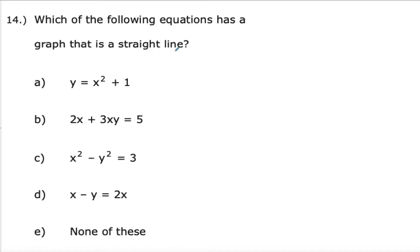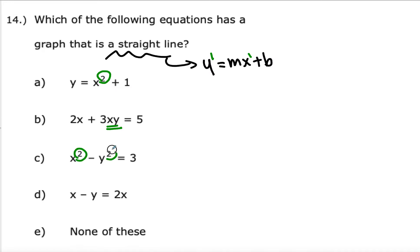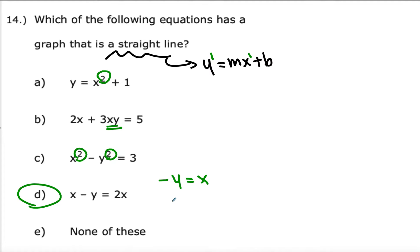Let's look at number 14: which of the following equations has a graph that is a straight line? A straight line means we are looking at y equals mx plus b. What's more important is the exponent of x and y — exponent for x is 1 and exponent for y is 1 as well. This one has a square, so that's not it. These two x and y are multiplied together, so that's not it. This one has a square, so that's not it. D is the answer — you can subtract x to get negative y equals x, then divide by negative 1 to get y equals negative x, which is a straight line.